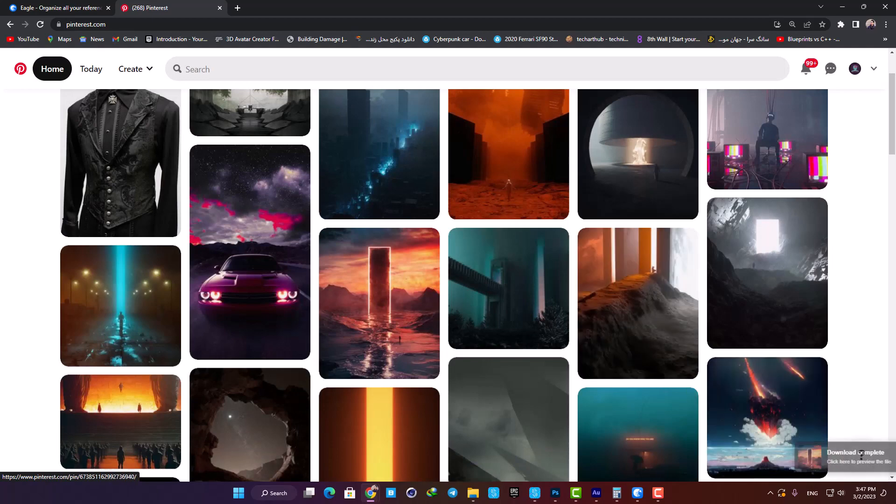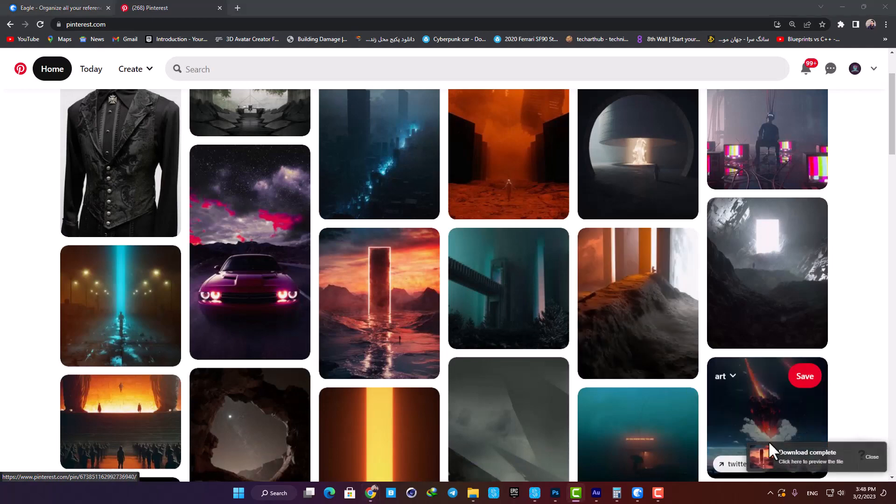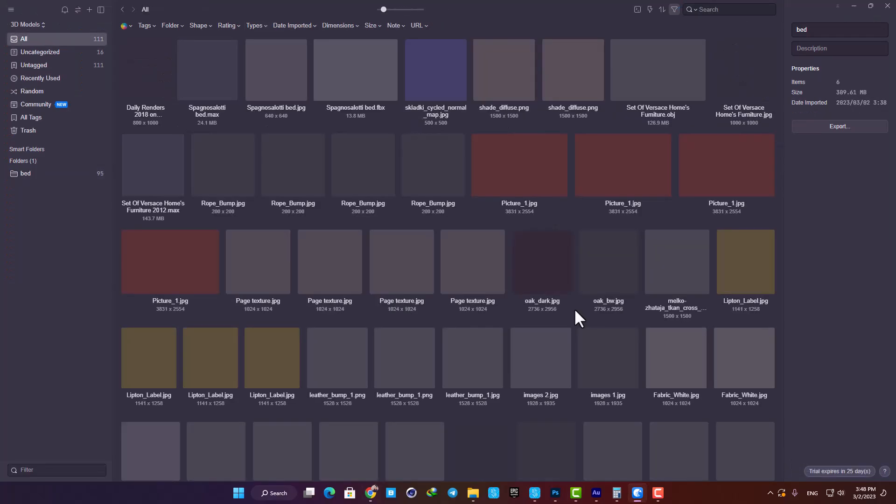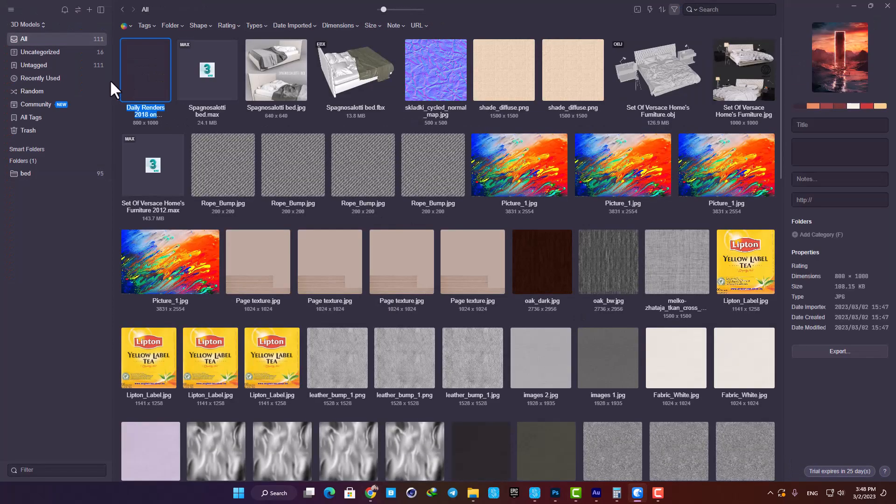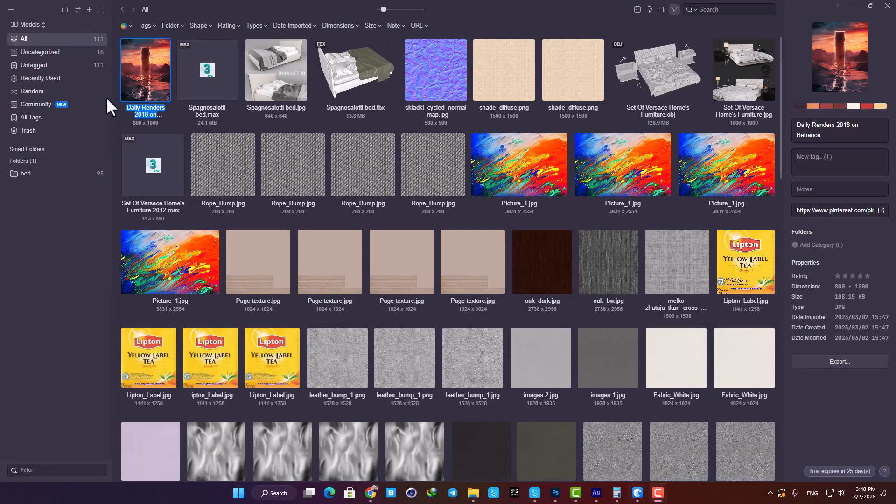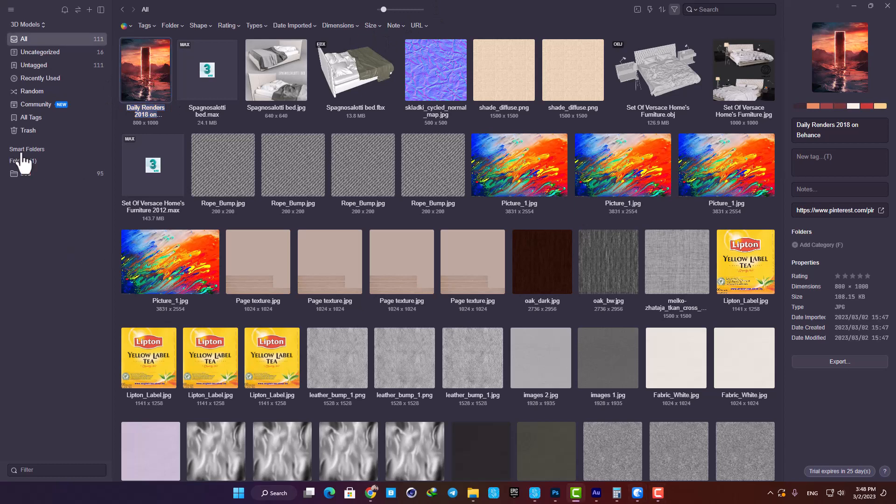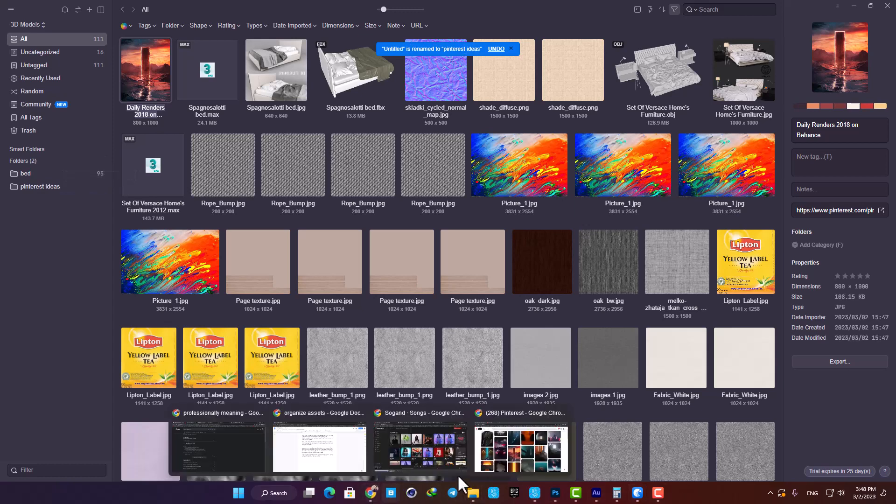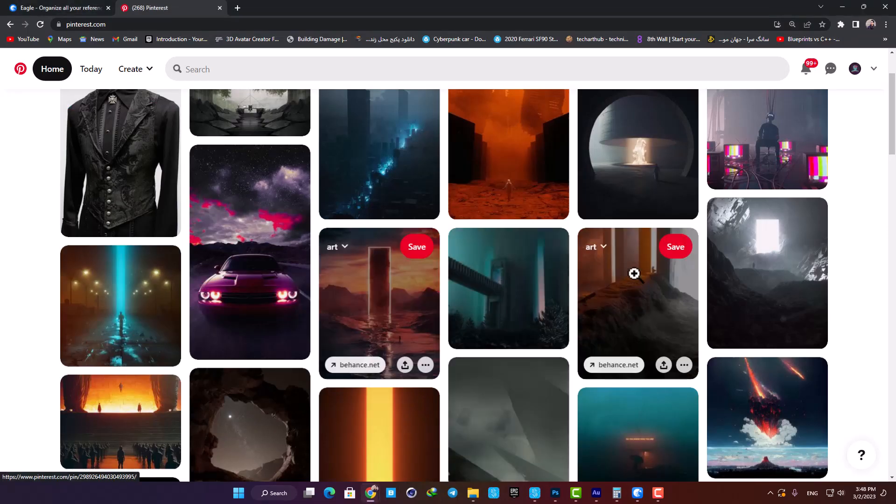Let's make a folder and name it 'Pinterest Ideas'. Now I can save anything I want into the folder with only a couple of clicks.